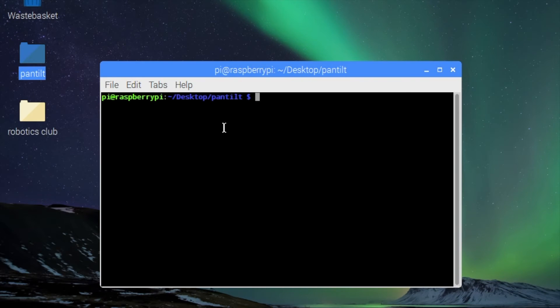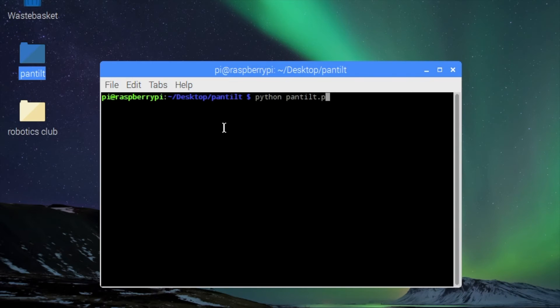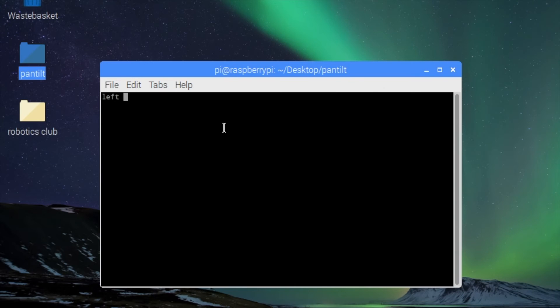Next we will type in python space pan-tilt dot py. Pan-tilt dot py is the name of our program that we're running within the pan-tilt folder. Hit enter and now the program should be running.